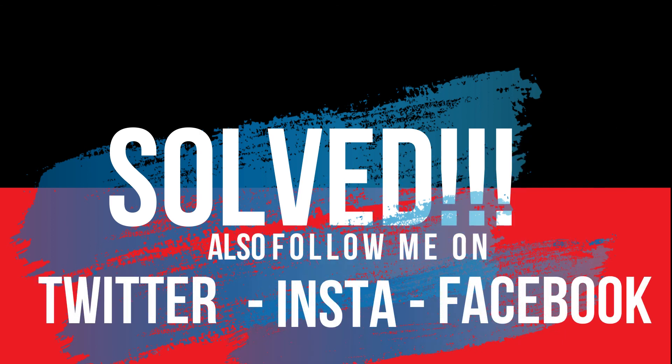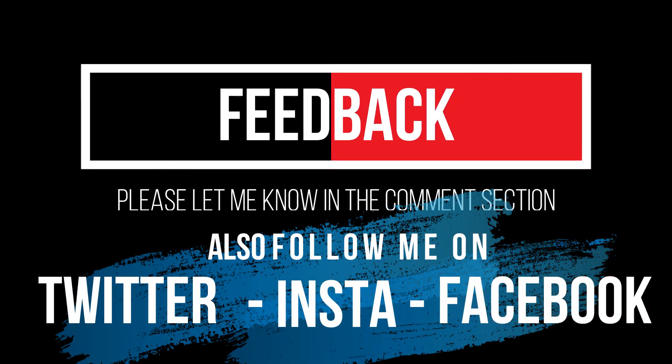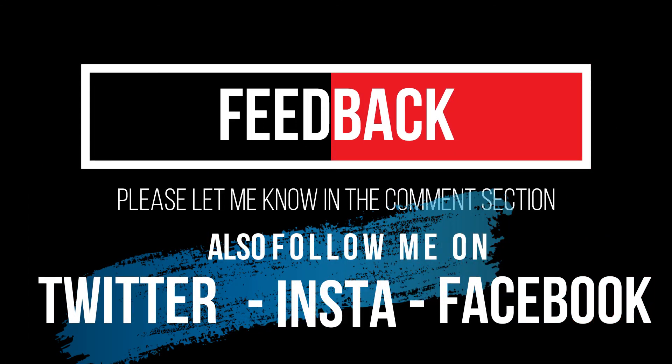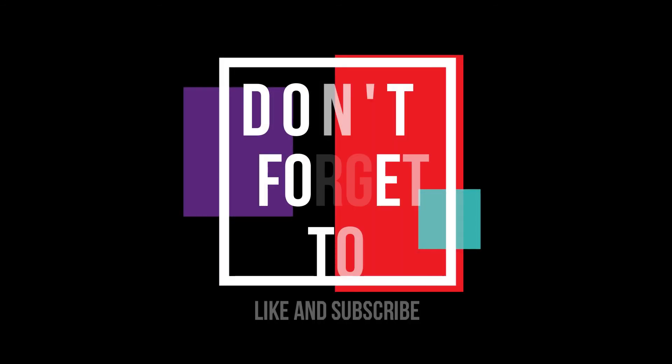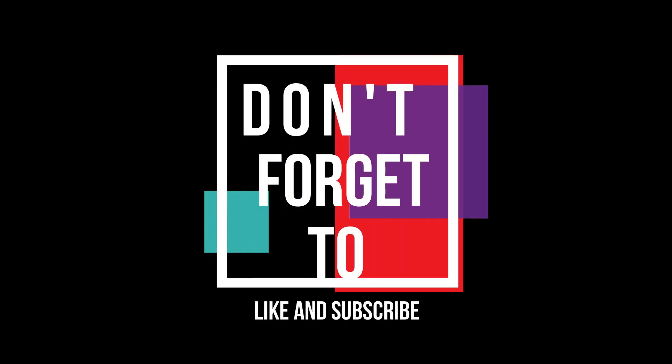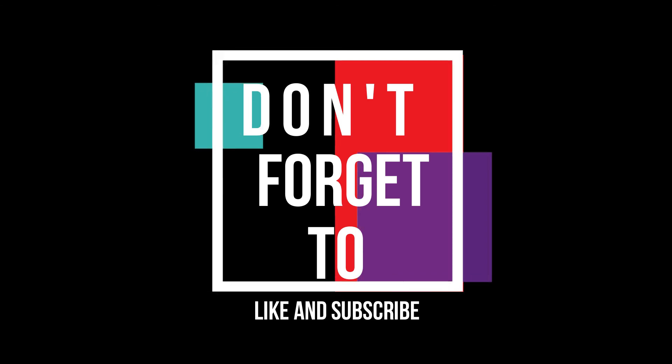If you follow me step by step, you'll no longer have that problem. Please let me know how you feel about this video and do not forget to like and subscribe.